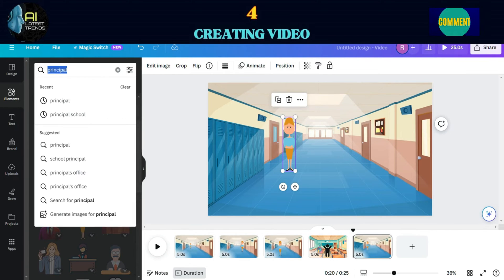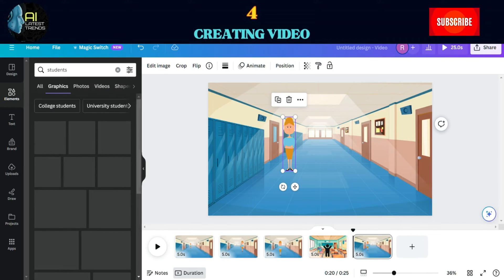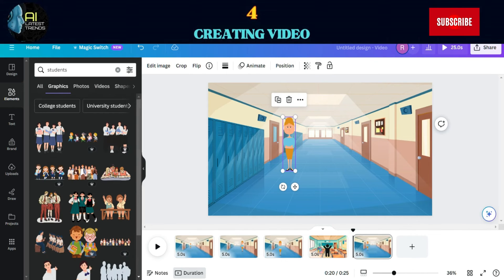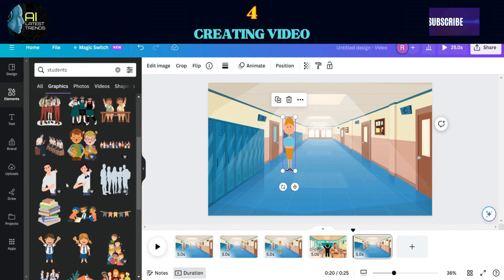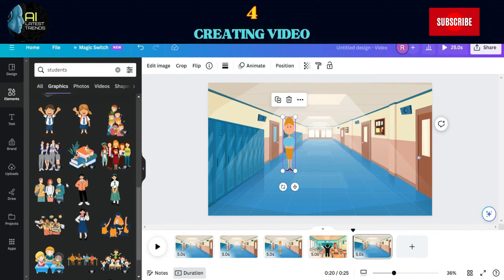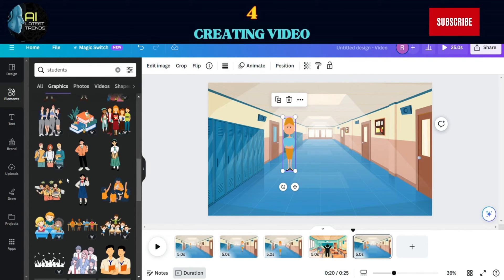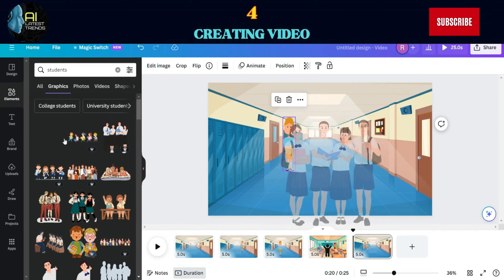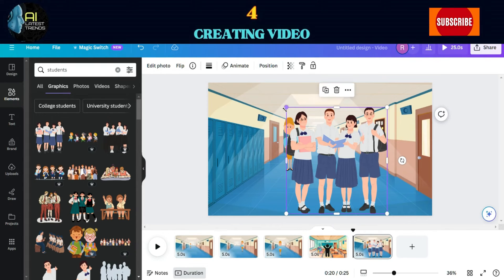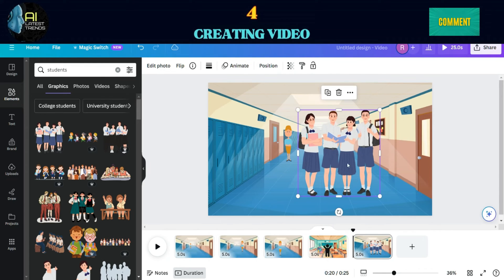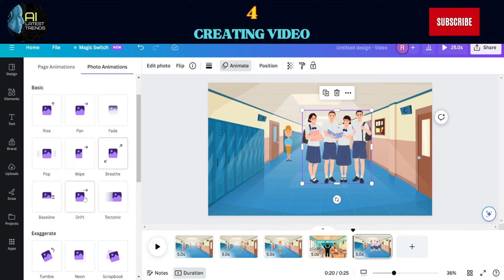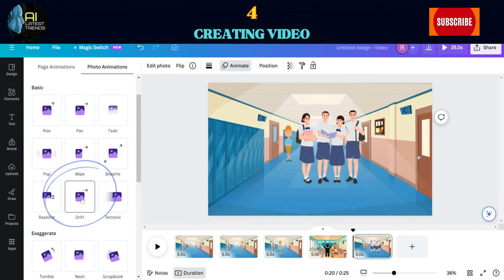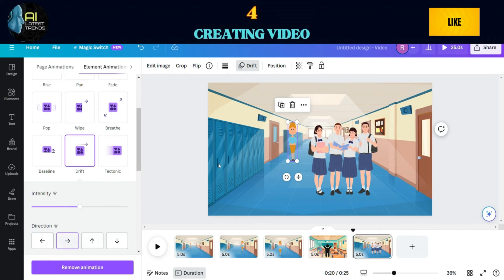For the third scene, let's show Mrs. Emma watching the students carefully. Simply select a hallway background and adjust to fit the whole screen. Then go to Elements again. Add the same image we used for Mrs. Emma, place it at the back and adjust the size. Now add some students walking in the hallway. Animate them drifting to show movement. Don't forget to animate Mrs. Emma as well.